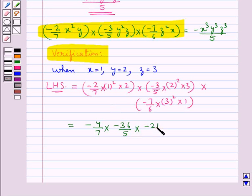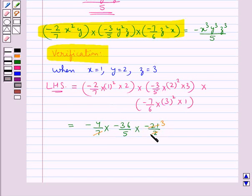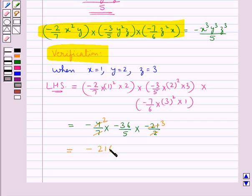Now 7 times 3 is 21, and 2 times 2 is 4, so this is equal to minus 216 upon 5. That is, LHS is equal to minus 216 upon 5.